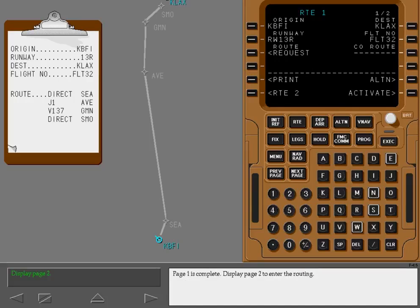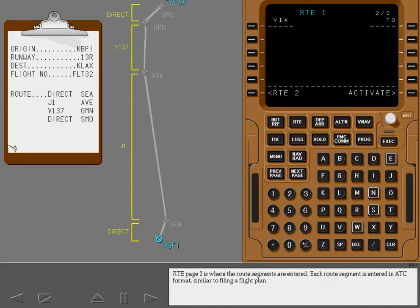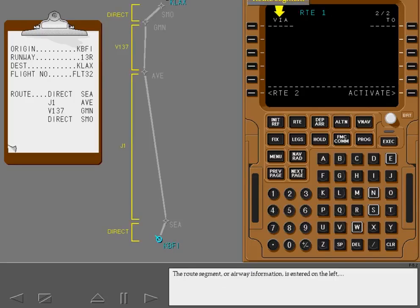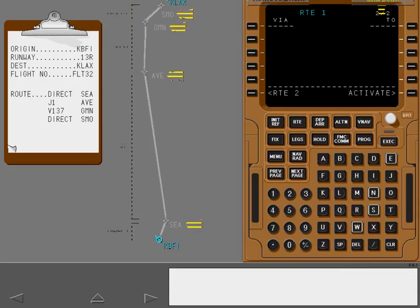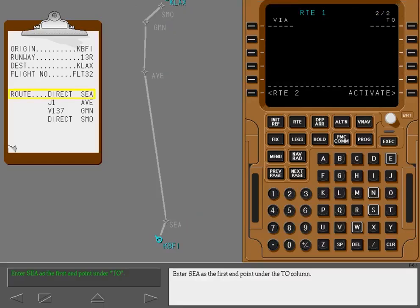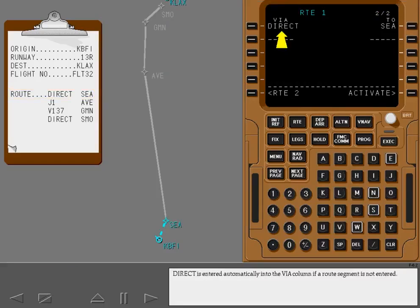Display page 2 to enter the routing. Route page 2 is where the route segments are entered. Each route segment is entered in ATC format, similar to filing a flight plan. The route segment or airway information is entered on the left, and the endpoint of the route segment is entered on the right. Enter SEA as the first endpoint under the to column. Direct is entered automatically into the via column if a route segment is not entered.